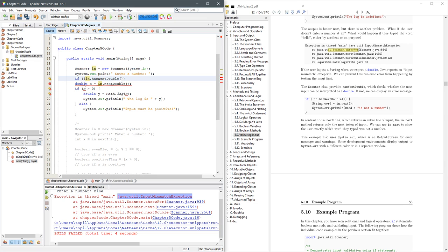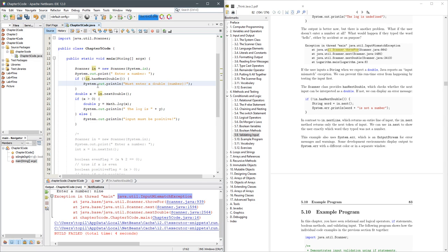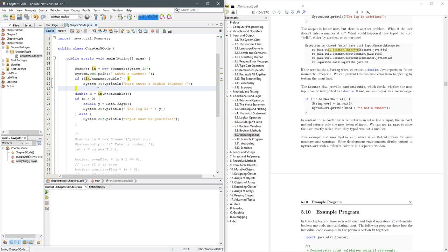So, I'll put the not in front. All right. If it does not have next double. So I'll just put the message must enter a double number. All right. So let's run this.